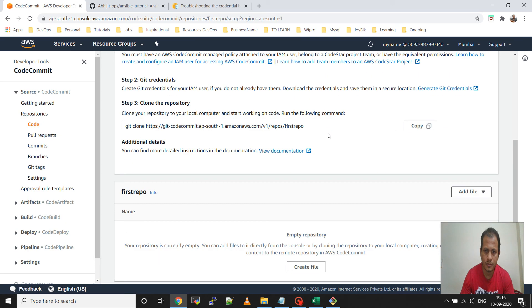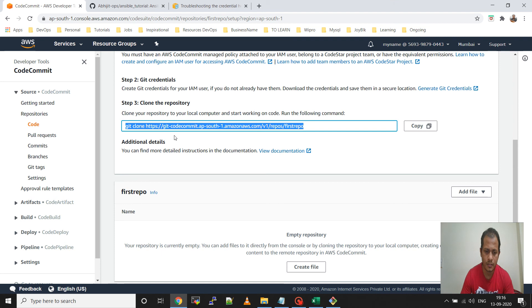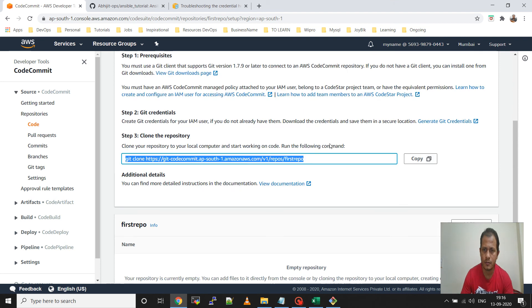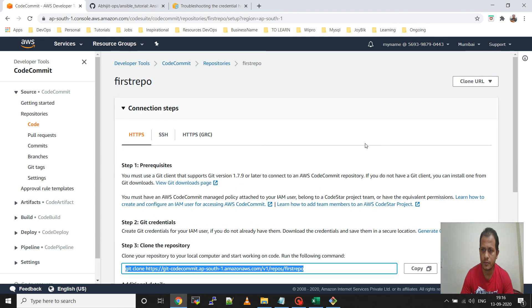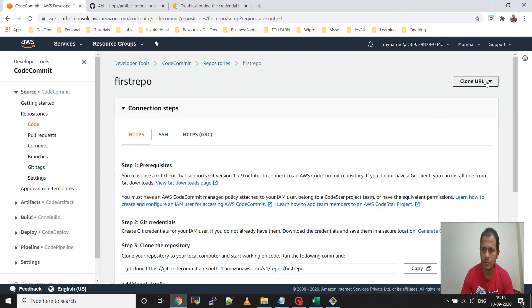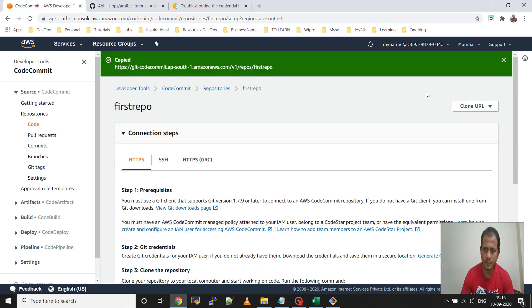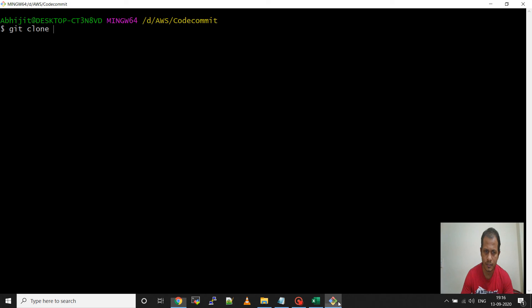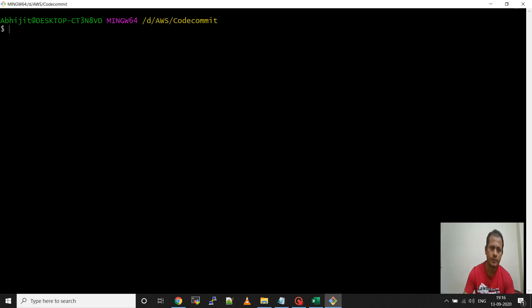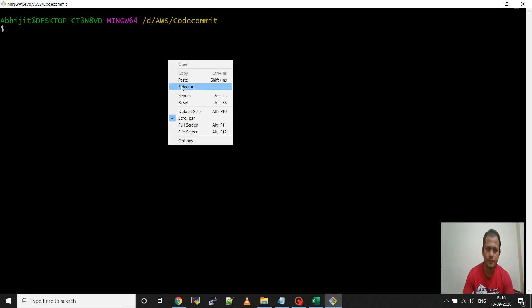You can take it from here, otherwise you can take it from clone URL - clone HTTPS, clone SSH, or clone HTTPS GRC. I am taking the HTTPS. Then go to the Git Bash and paste it here.